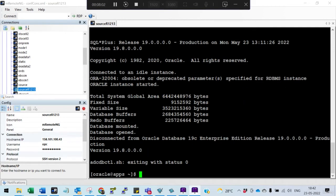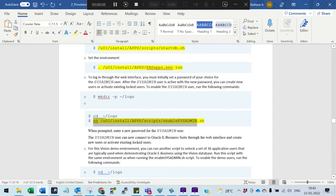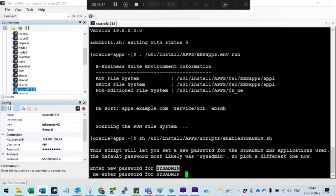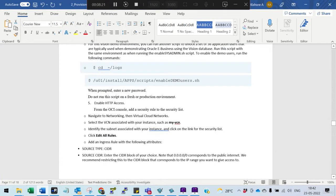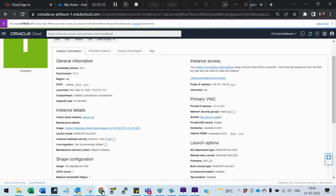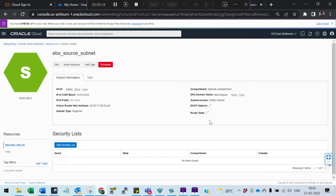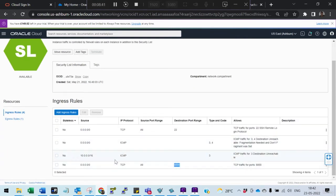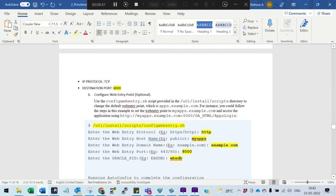Run the command to update the sysadmin password — give the same password. We also need to release port 8000. Go to the subnet, open the default security list, and confirm that port 8000 has been released as an ingress rule.